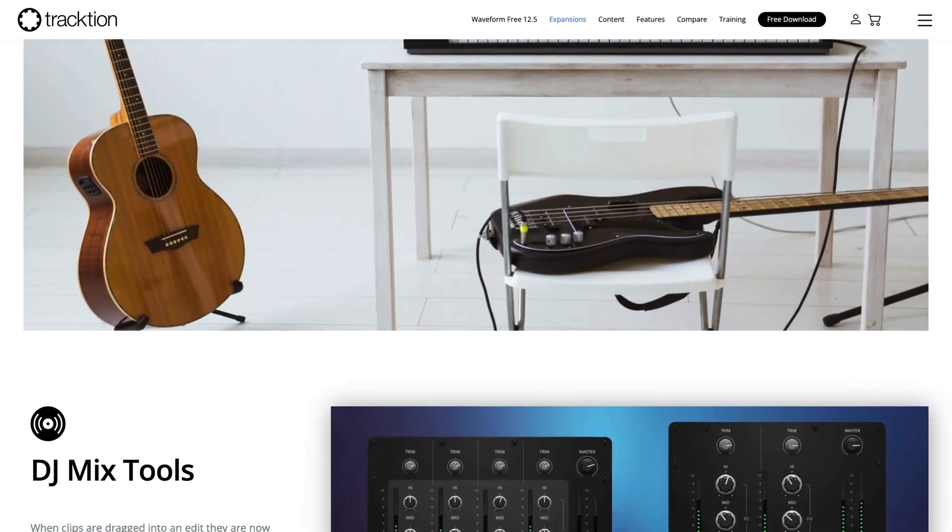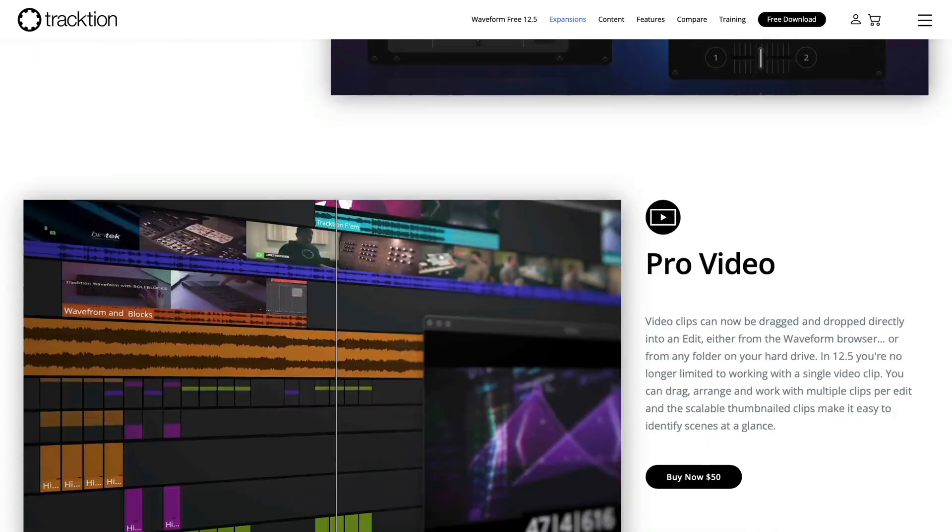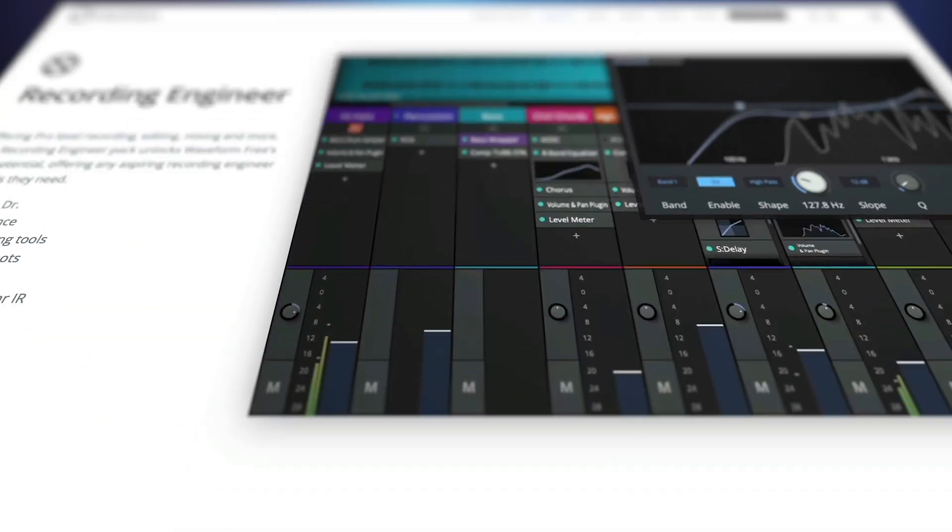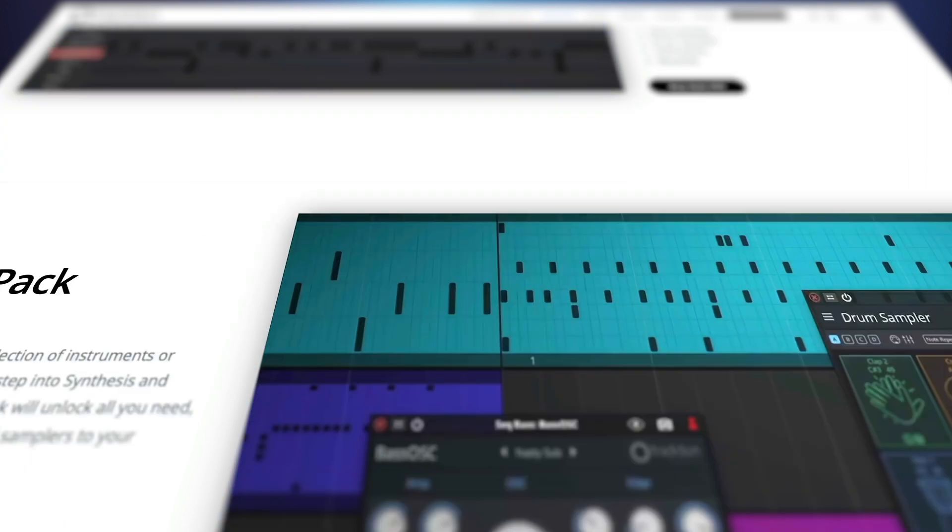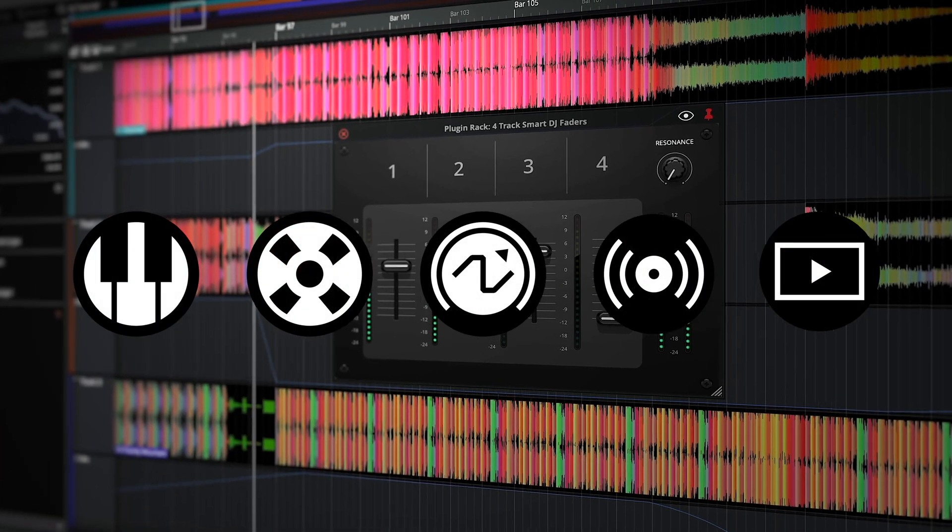Expansion packs allow you to customize the feature set of Waveform to cater to your specific workflows. In this video, we'll guide you through the authorization and install process of Waveform expansions.